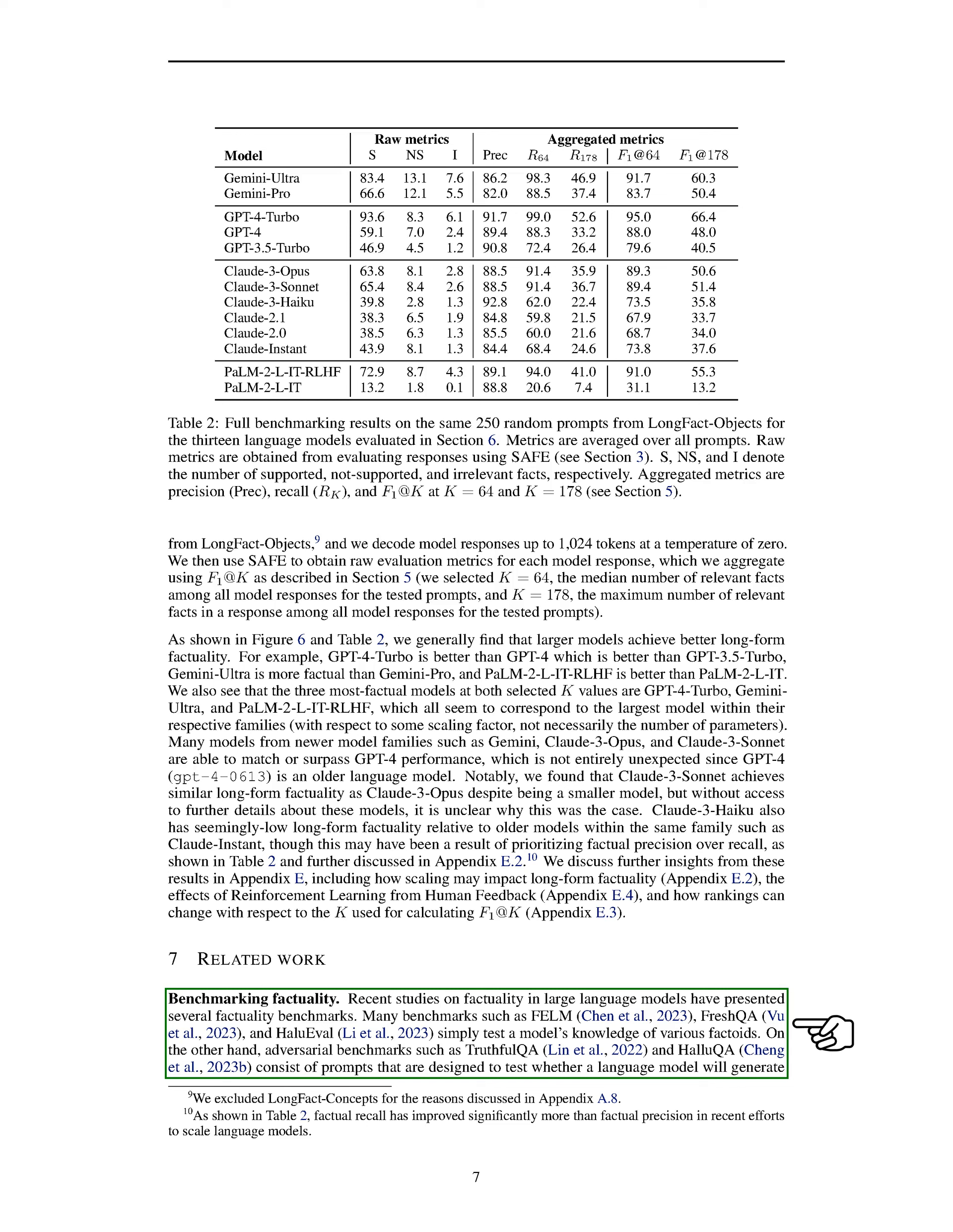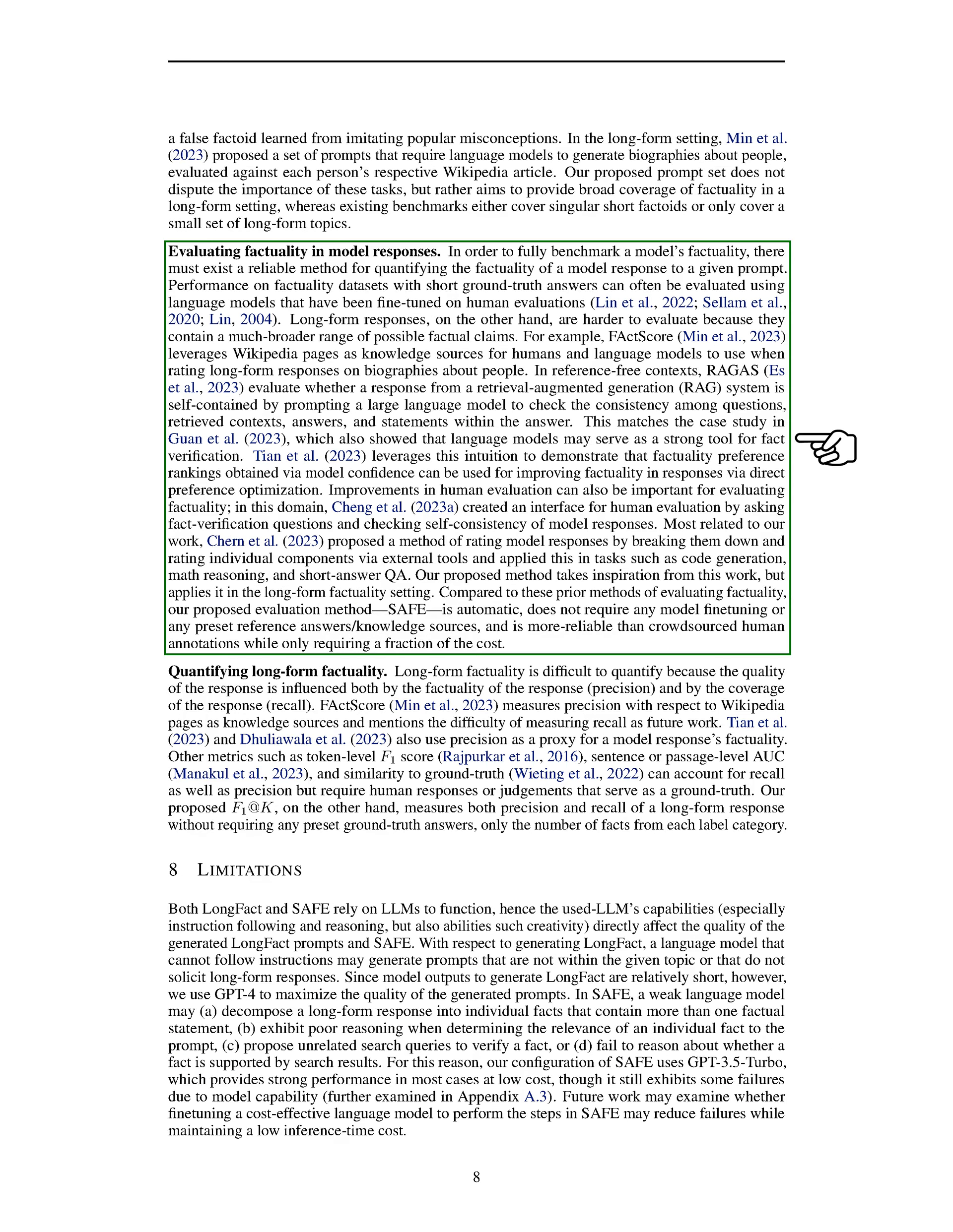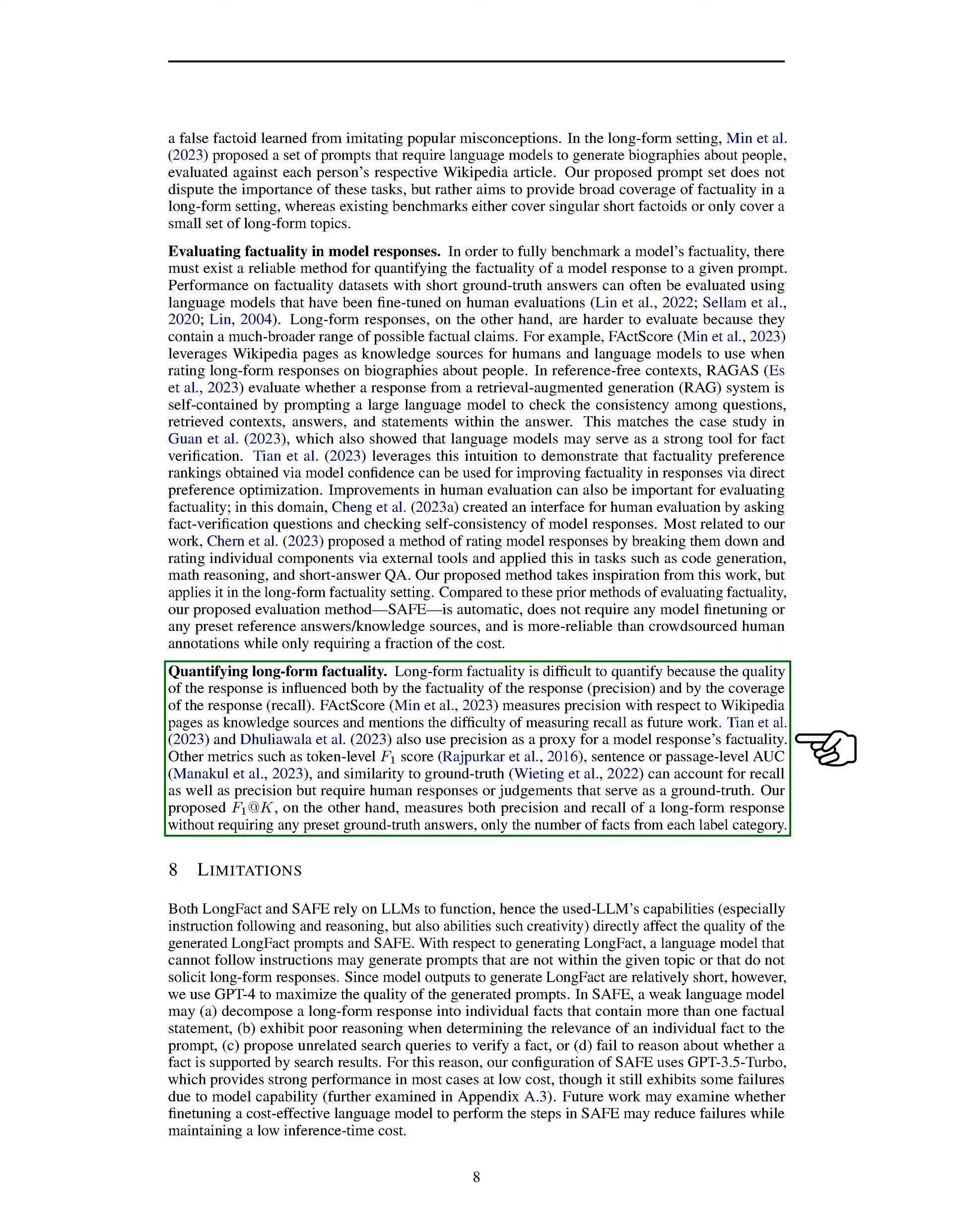Previous studies have introduced various factuality benchmarks, each focusing on different aspects of factuality evaluation in language models. Evaluating factuality in long-form responses is challenging due to the broad range of possible factual claims they can contain. Our proposed evaluation method, SAFE, is automatic, reliable, and cost-effective, making it a valuable tool for assessing long-form factuality without the need for human annotations or preset reference answers.